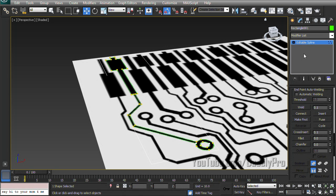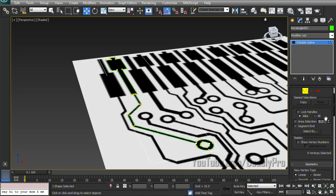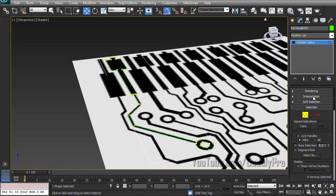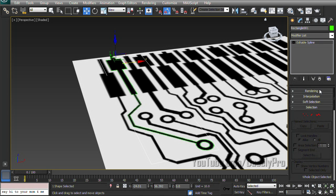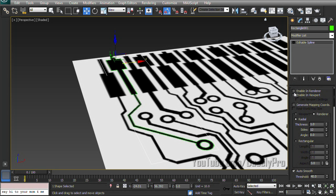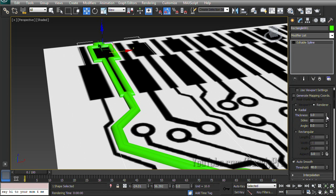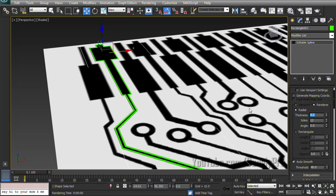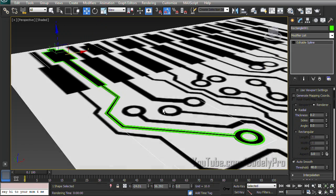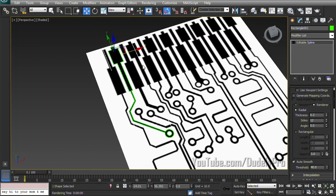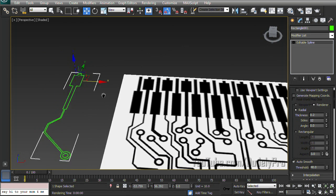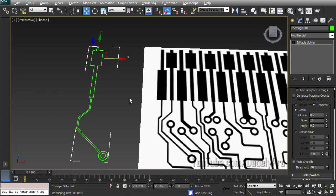And the other thing you can do now that you've created a spline is let's get rid of bevel. Go back to our editable spline. And if you go all the way to the top, there's a rendering tab that we can maximize and just check enable in render and enable in viewport. So right now the radial is a little too thick. We can drop it down and make something like that. Pretty techy looking.